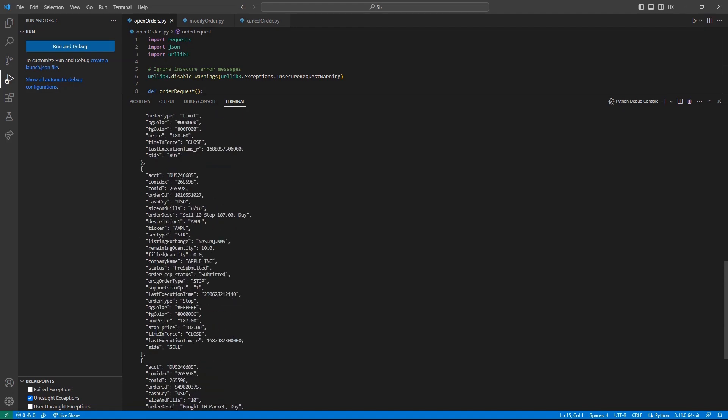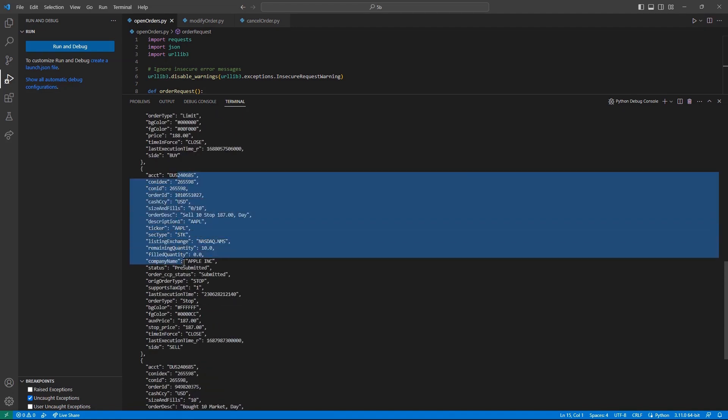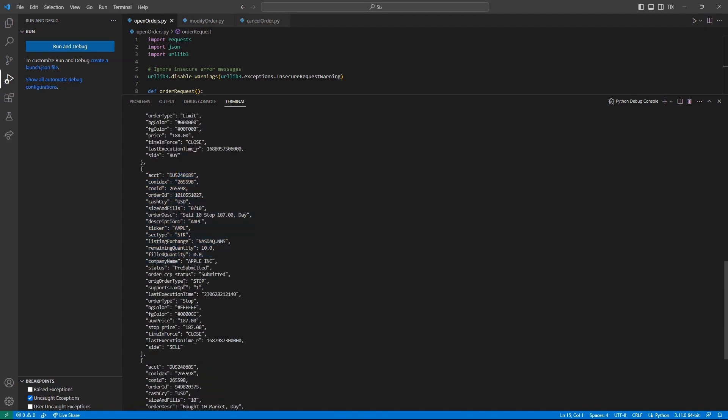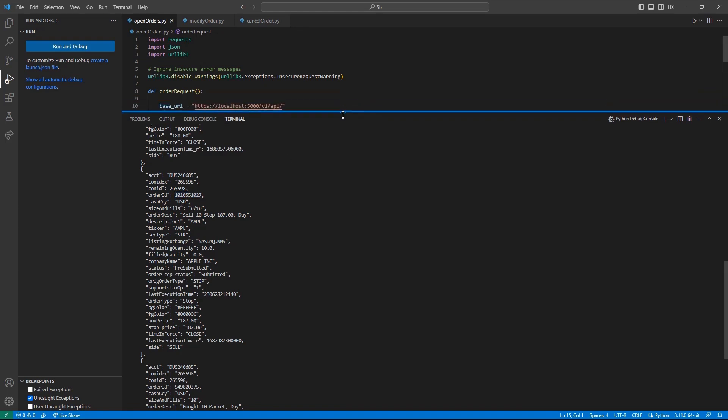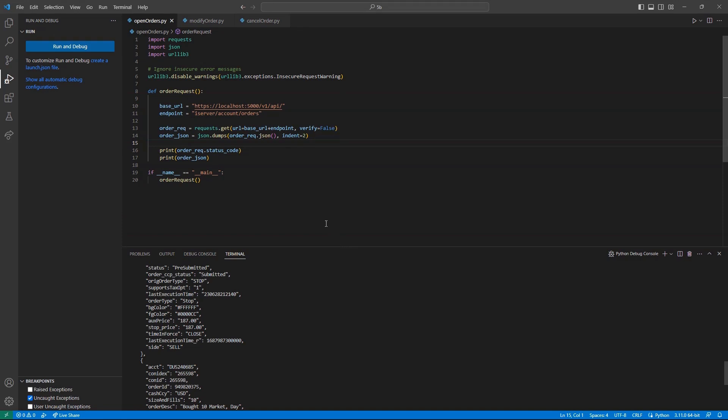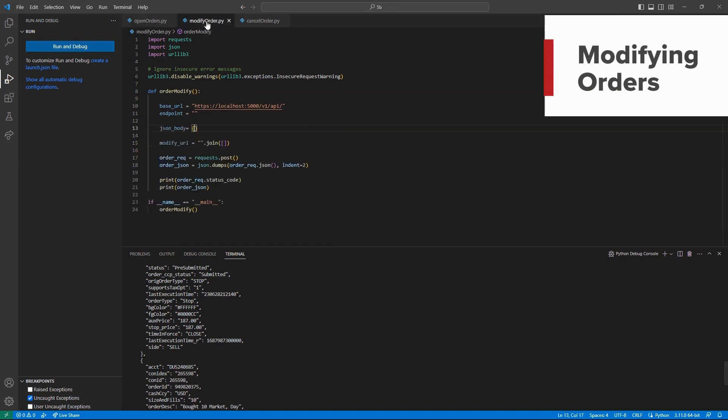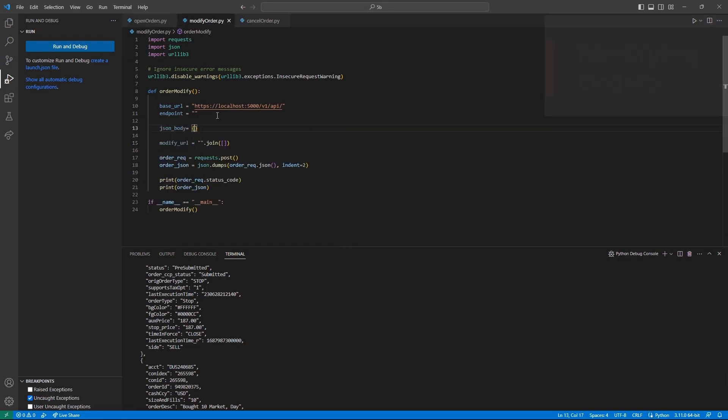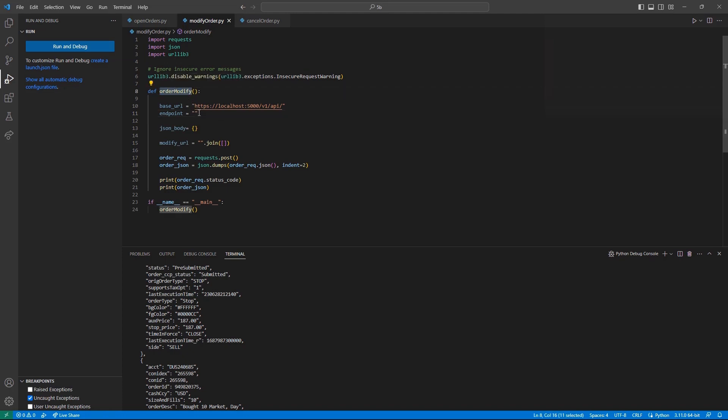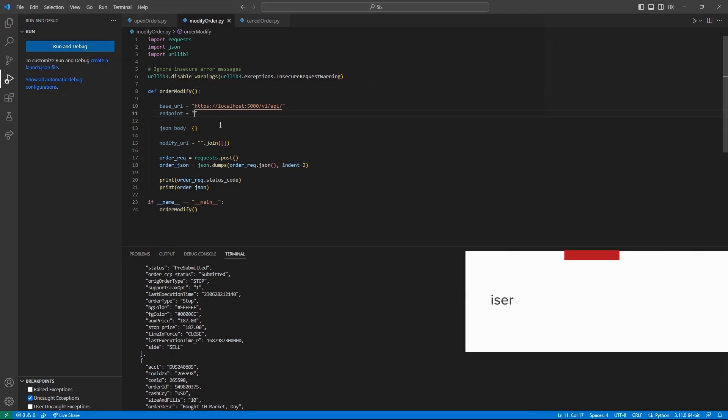This will require a unique endpoint, so let's go ahead and create a new Python file with our standard framework. In a modify order method, let's go ahead and create a base URL variable. Next, we can create an endpoint variable set to iServer forward slash account forward slash account ID forward slash order and another forward slash.